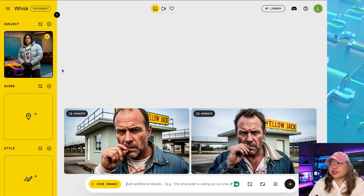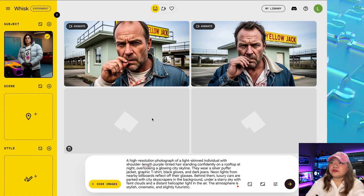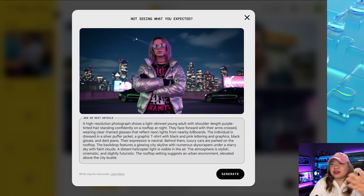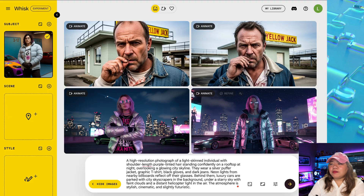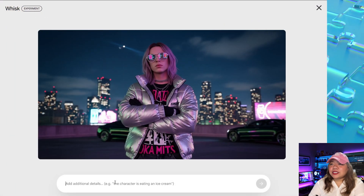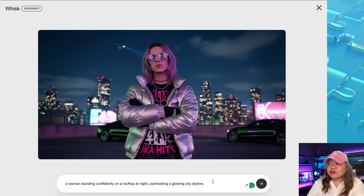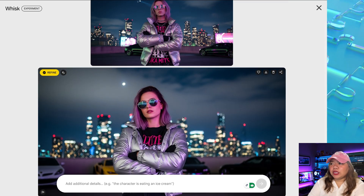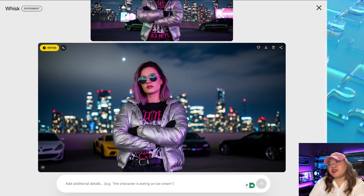Let's change our character to a different one. If I give it a prompt and generate, this is a completely different character — there's no way it's close to our input character. The solution is to just continue with the AI-generated character. For example, I have this character here, so I'm going to click on the refine button, or you can simply upload the image. For example: a woman standing confidently on a rooftop at night overlooking a glowing city skyline. And now we have the same character — if I scroll up, you can see this is the same character.